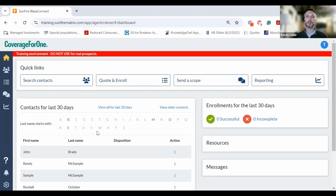Hey folks, Randy Loberg from Action Benefits here, and I want to help you take advantage of Coverage for One, powered by Sunfire's newest feature, the Client Intake Form.